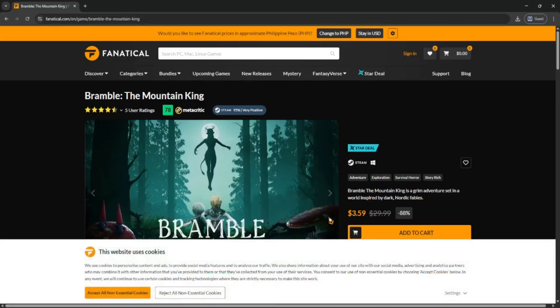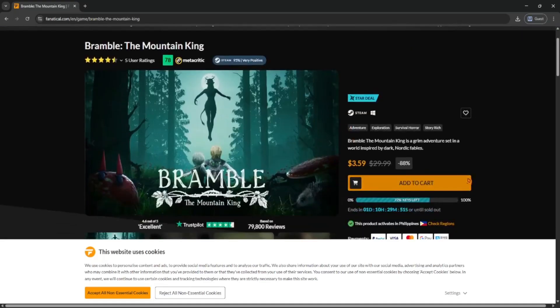Like what platform it's for, the price, and sometimes bonus content. If everything looks good, just click the add to cart button.